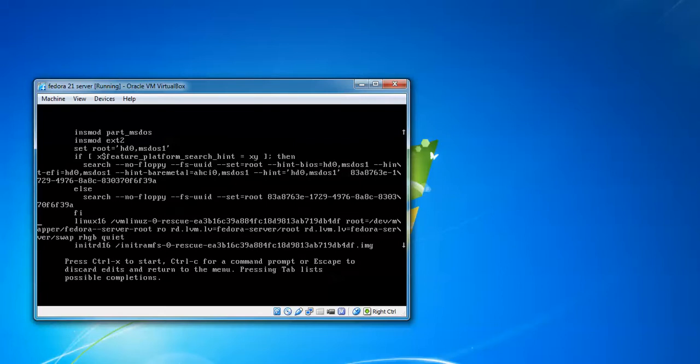Instead of Linux, if you find Linux16, that's what I found here. You just need to find Linux or Linux16. After finding it, go to the last line, next to the word quiet.